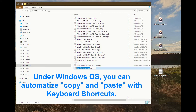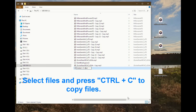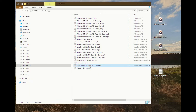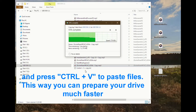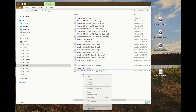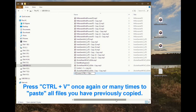Under Windows OS, you can automate copy and paste with keyboard shortcuts. Select files and press Ctrl+C to copy files, and press Ctrl+V to paste files. This way you can prepare your drive much faster. Press Ctrl+V once again or many times to paste all files you have previously copied.